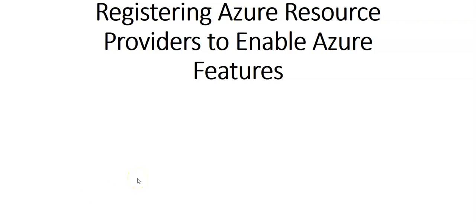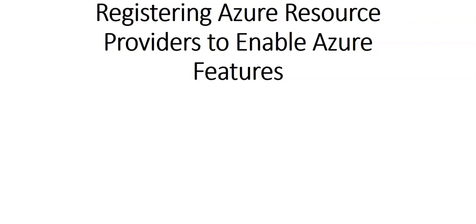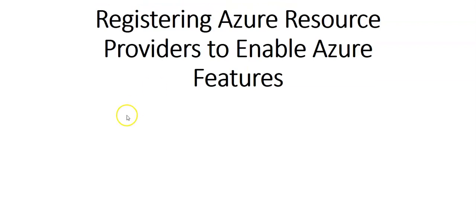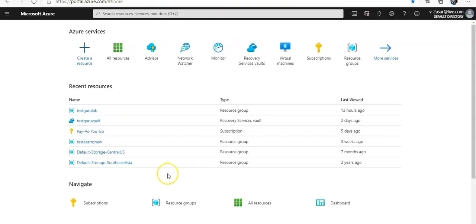Hi, my name is Ashish and in this video we will see registering Azure resource providers to enable Azure features. Let me just quickly log on to the portal and take it from there.